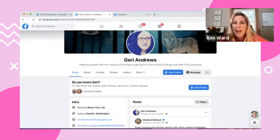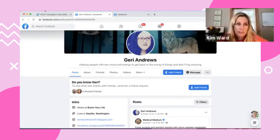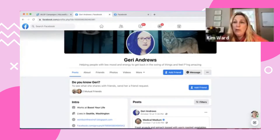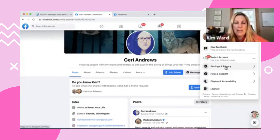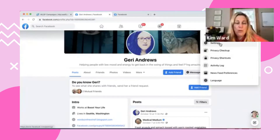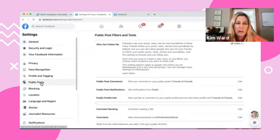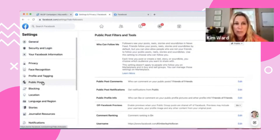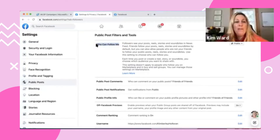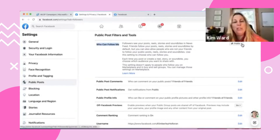So how do you turn that follow button on? Let's do that. We're going to go to Settings and Privacy, then to Settings, and I believe it's going to be under Public Posts on the left-hand side. Right at the top it says, 'Who can follow me?' We have to turn this to Public.